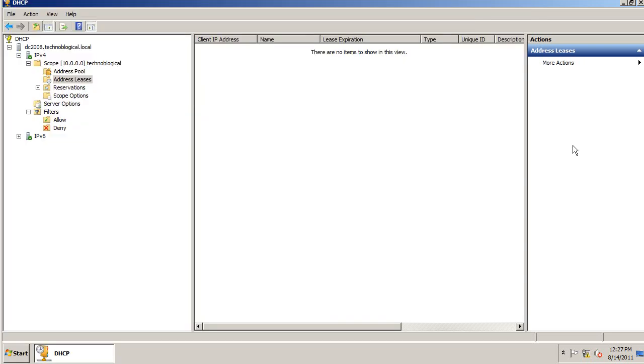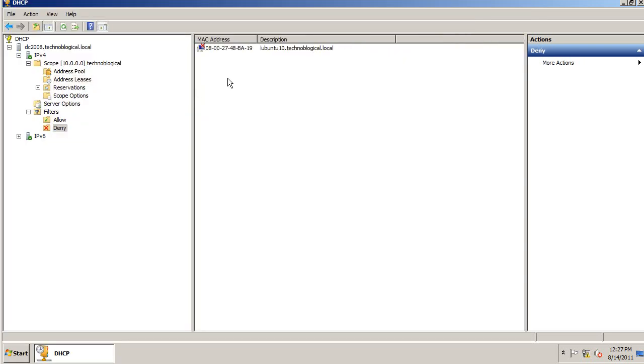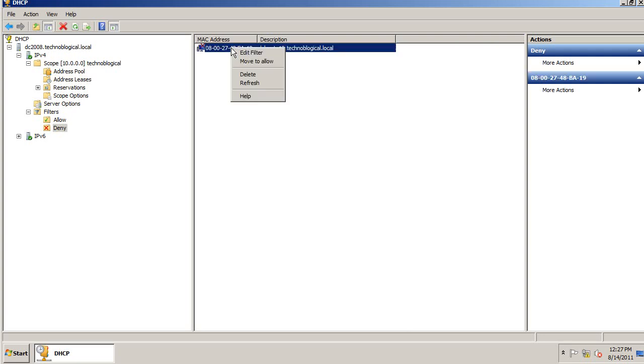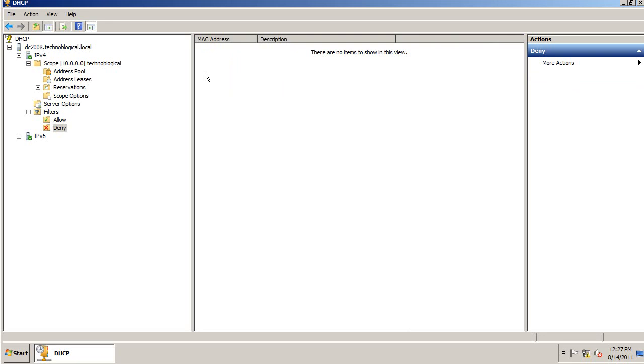So now let's go ahead and allow that IP address to be passed out. Or allow this machine to get an IP address. Move to allow. So there is allow.